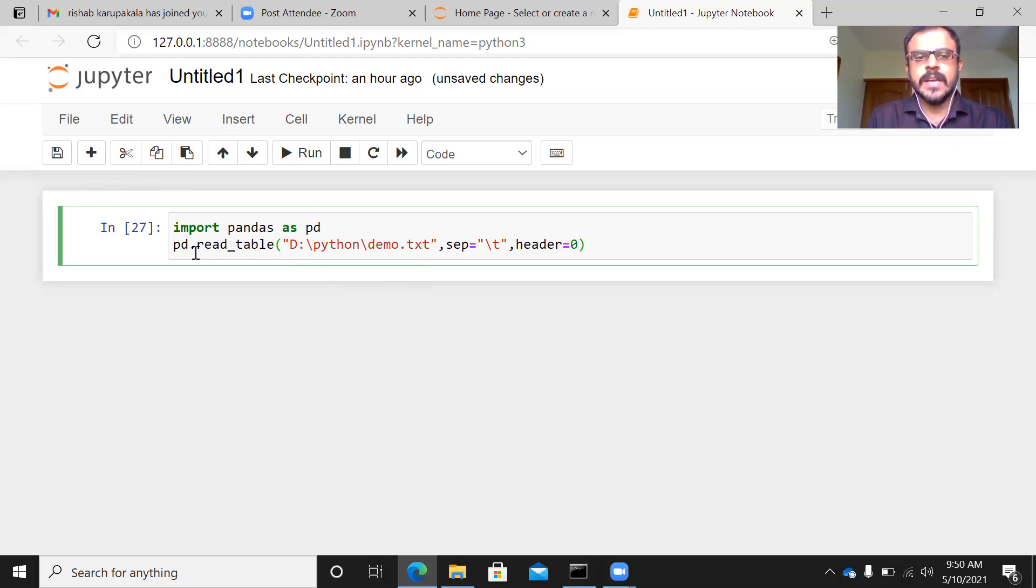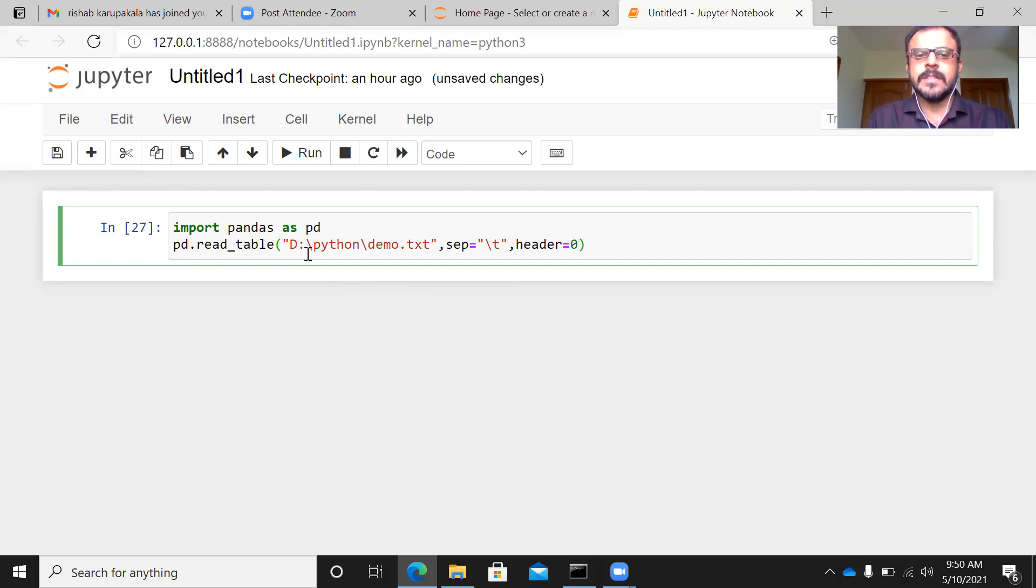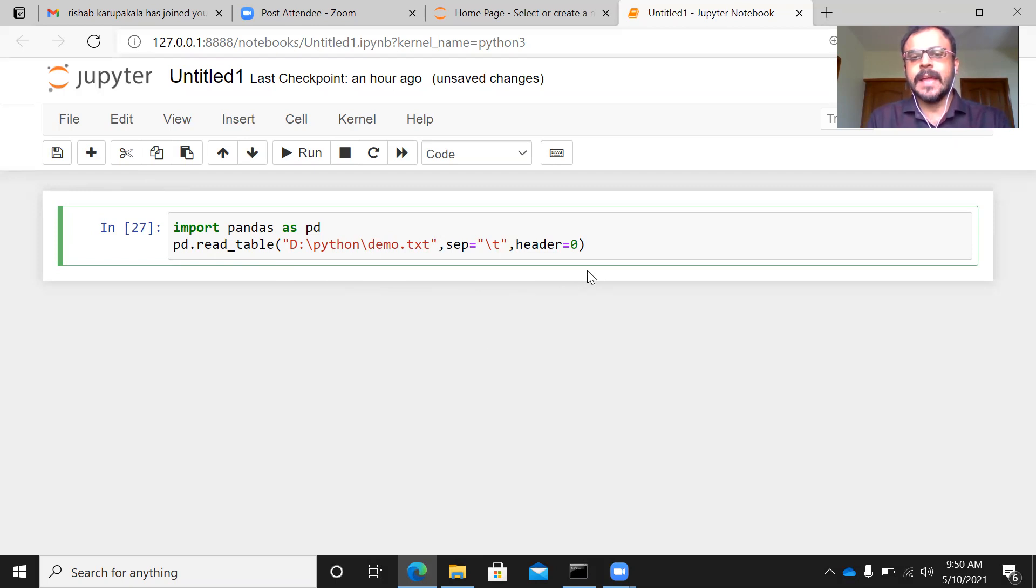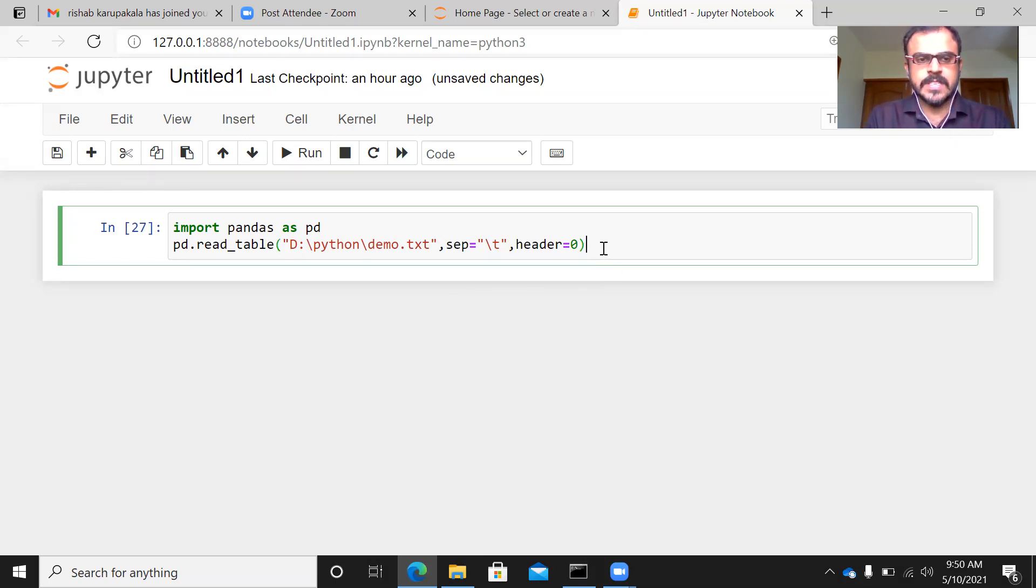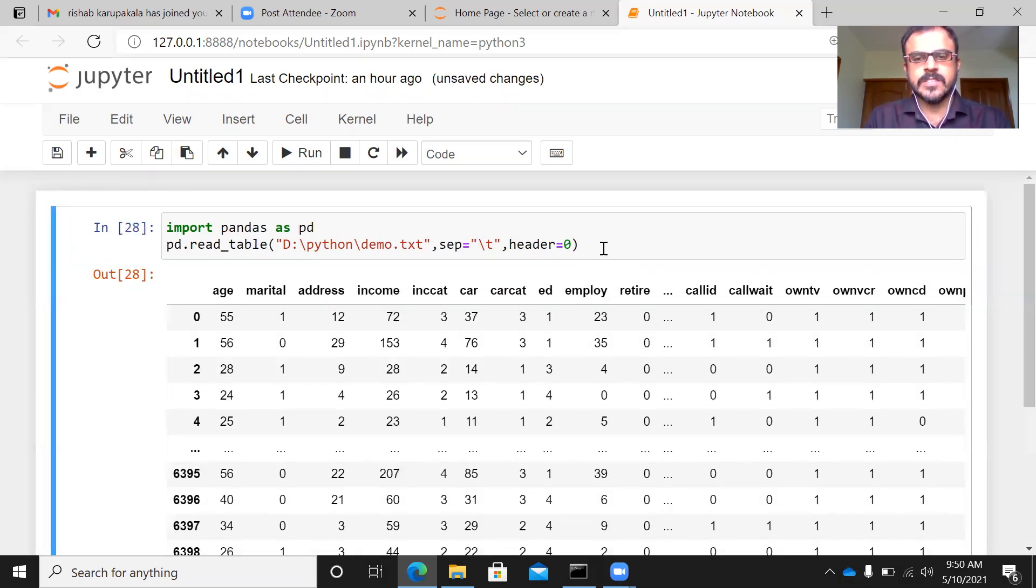So this is the command that we will be using to import the tab delimited file demo. I'll be specifying pd.read_table. And within parenthesis, I can specify the location of the file, separator equals slash t, and then header equals zero. Let me just go ahead and fire this query.